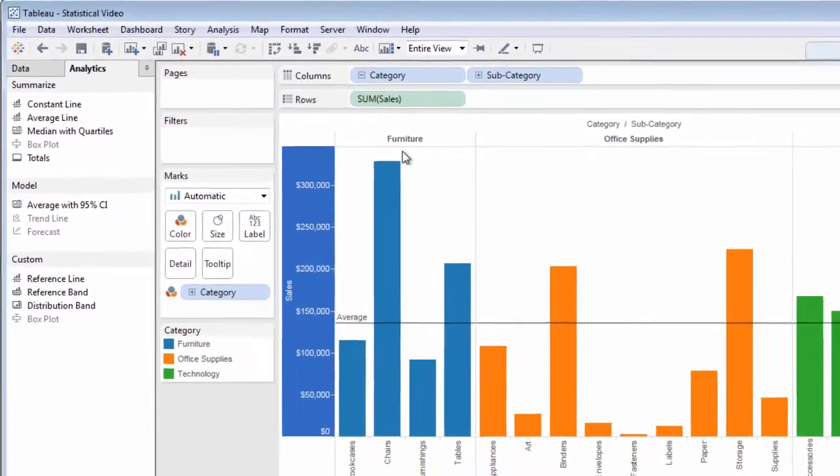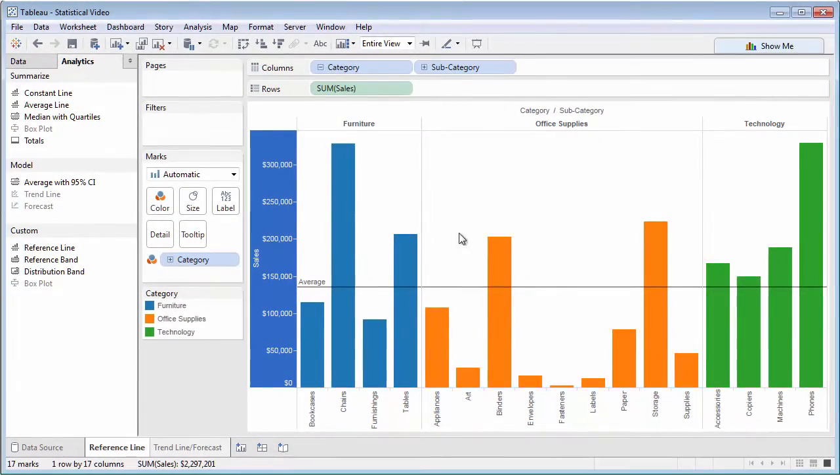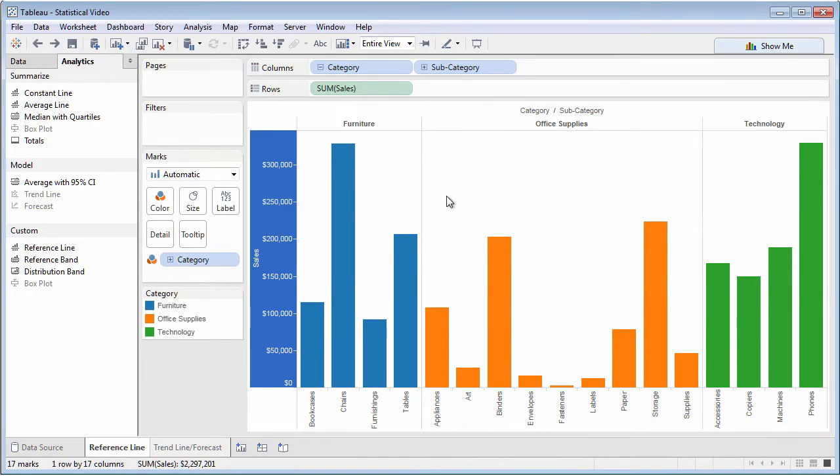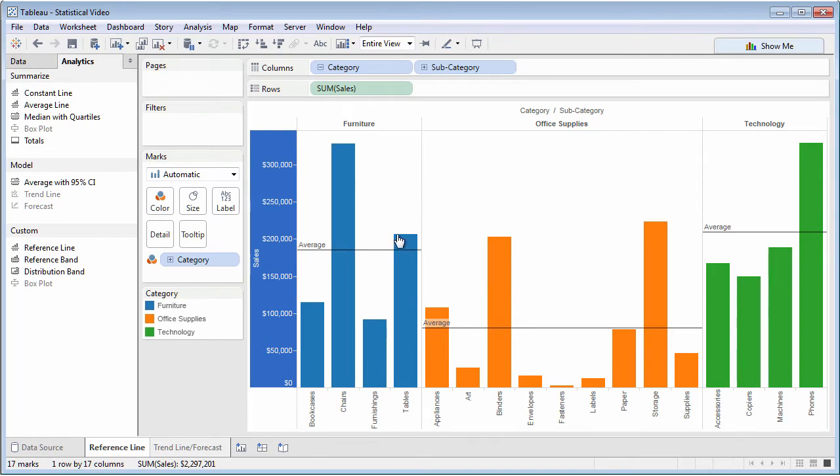Table will show the overall average for the entire chart, whereas pane will show the average for each higher level dimension.